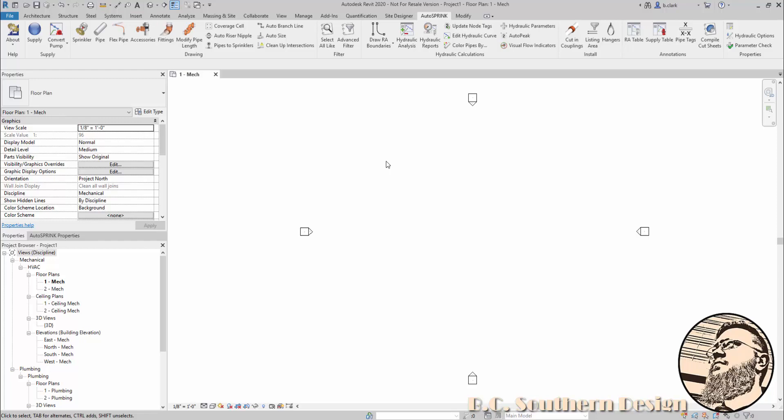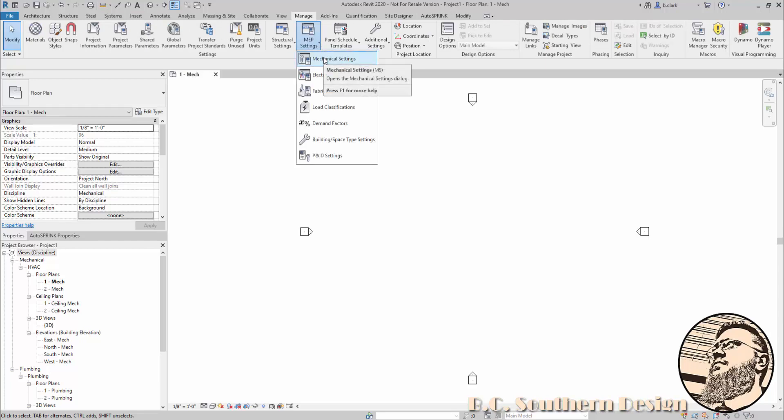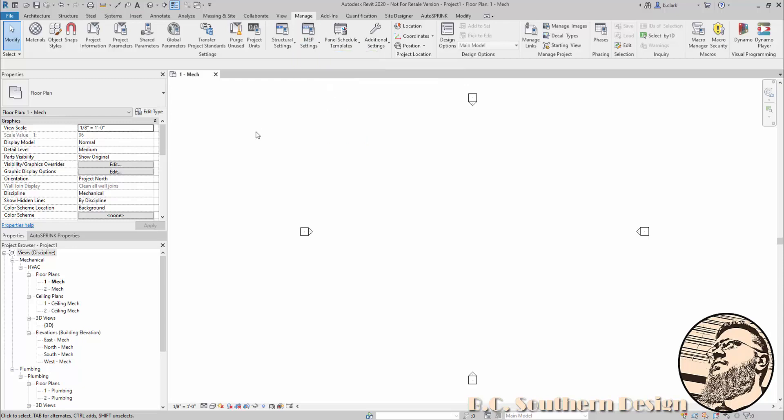To make your pipe, there's a couple of ways to get to the dialog. One is through the ribbons: you can go to Manage, MEP Settings, Mechanical Settings. You can see that little flyout says Mechanical Settings with MS in parentheses. MS is the keyboard shortcut, and in Revit you don't have to hit Enter—just type MS and the dialog will pop up.